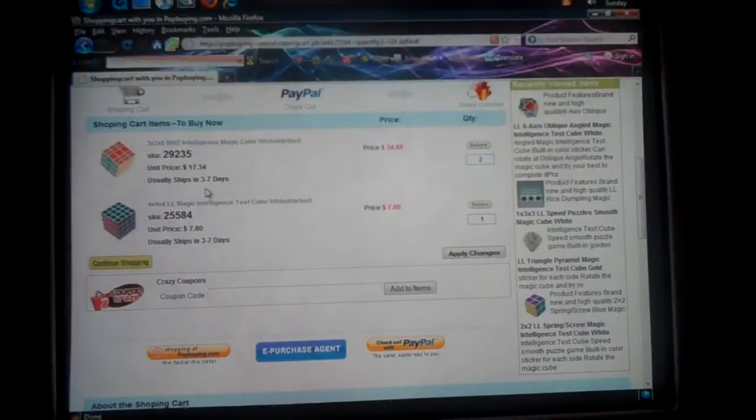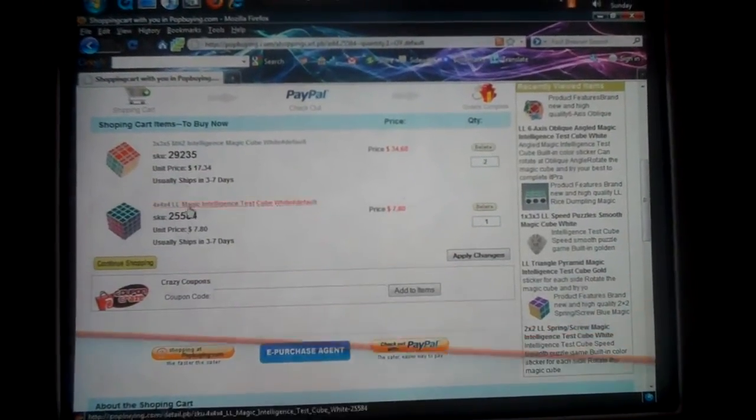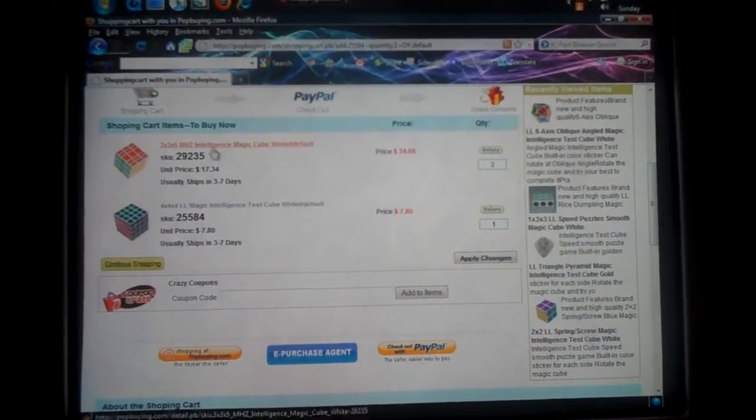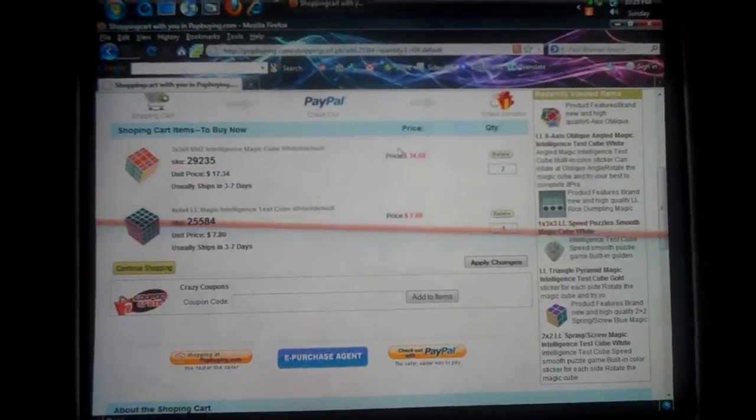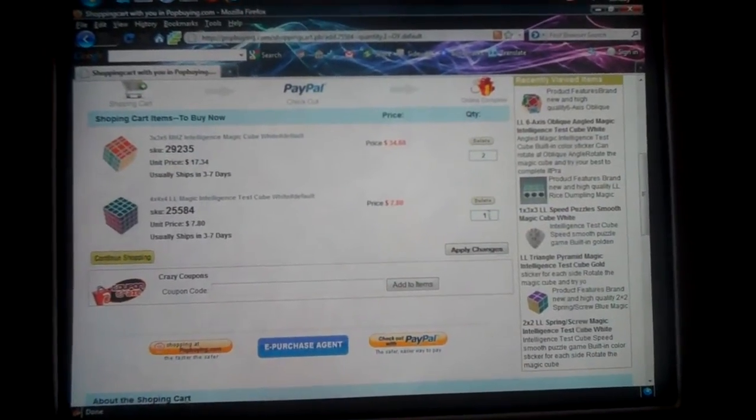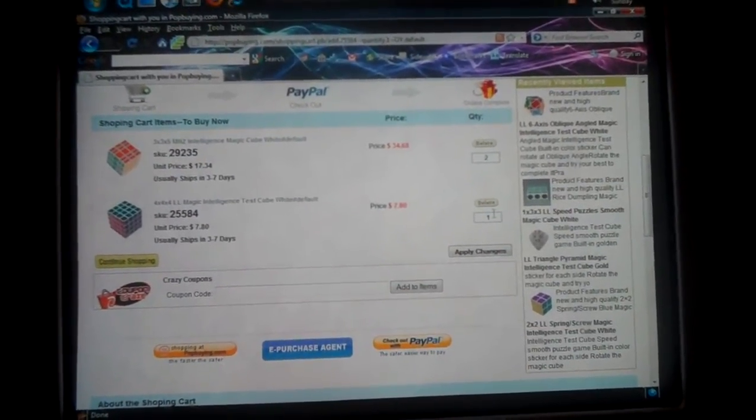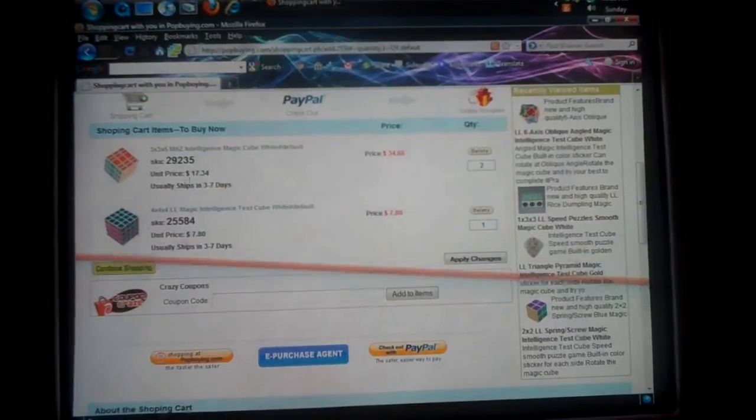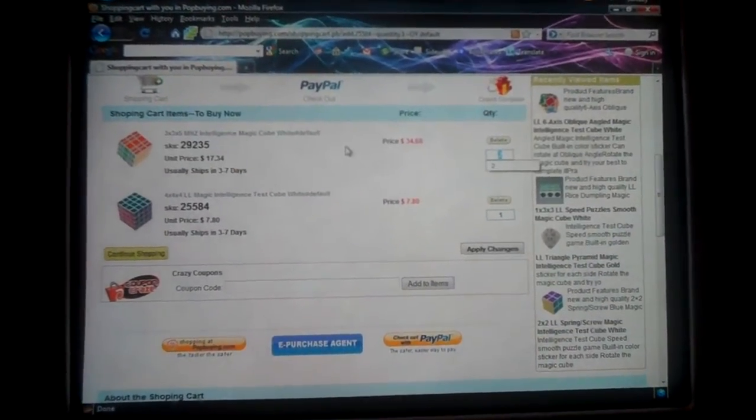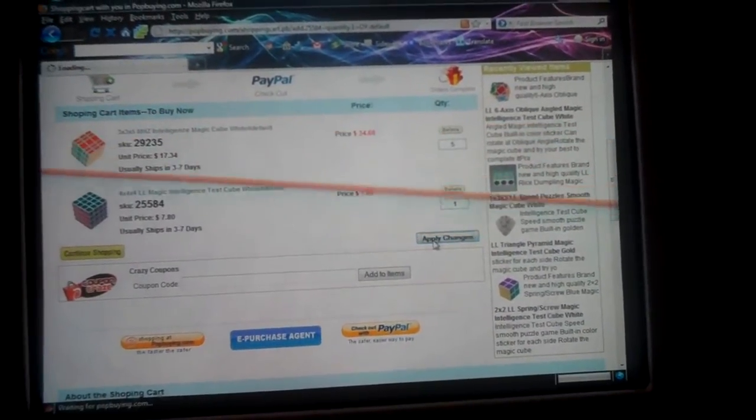And yeah, there you go. I already had this in here because I was doing this before. But yeah, if you want to change the amount of things you get, like if you want five of these, you change this to five, apply changes.